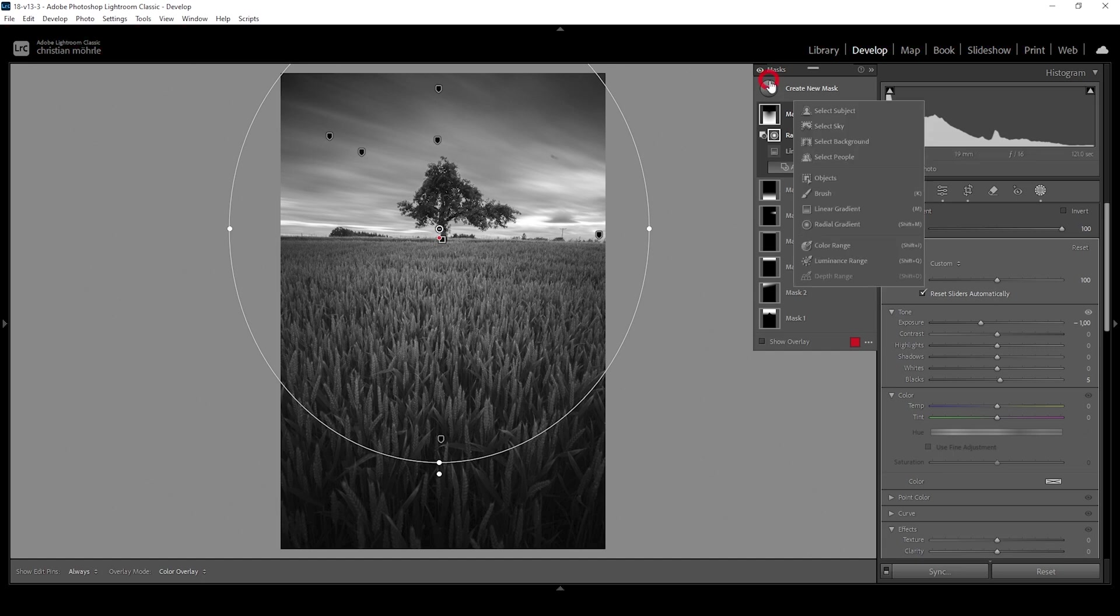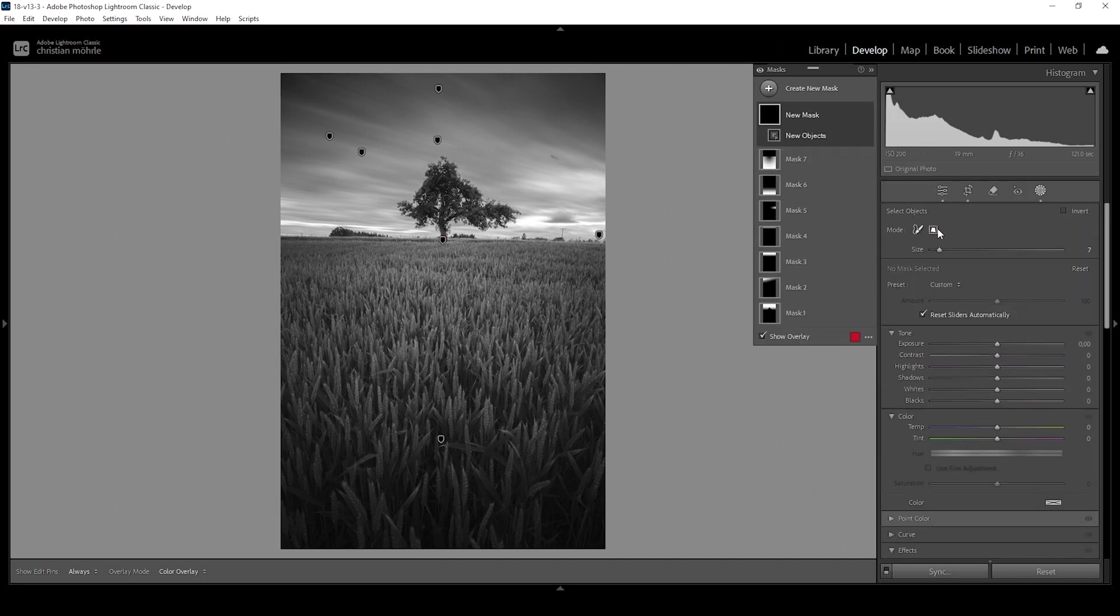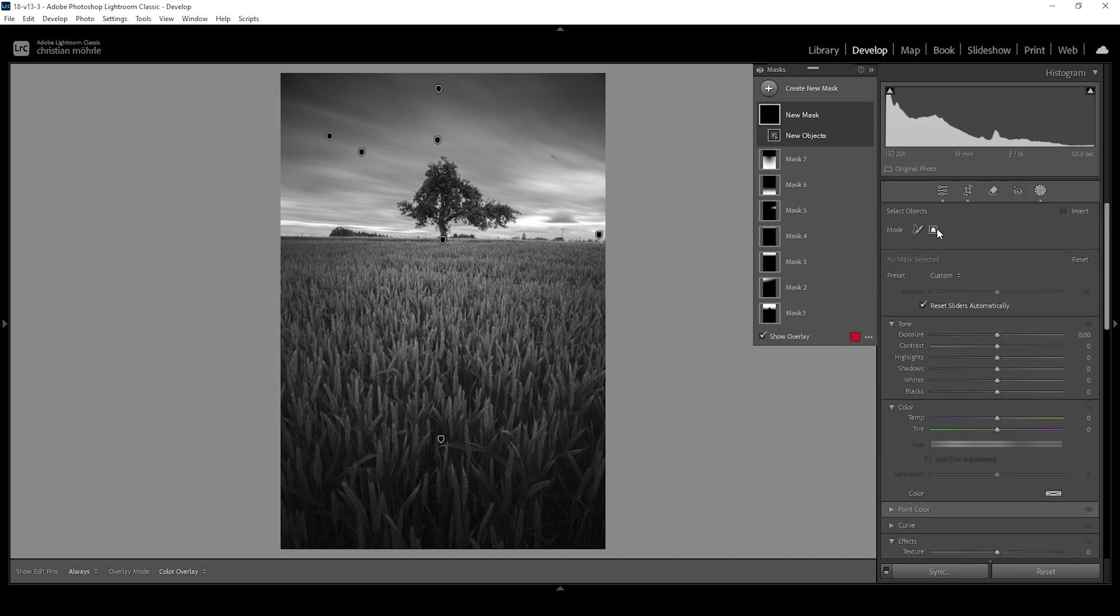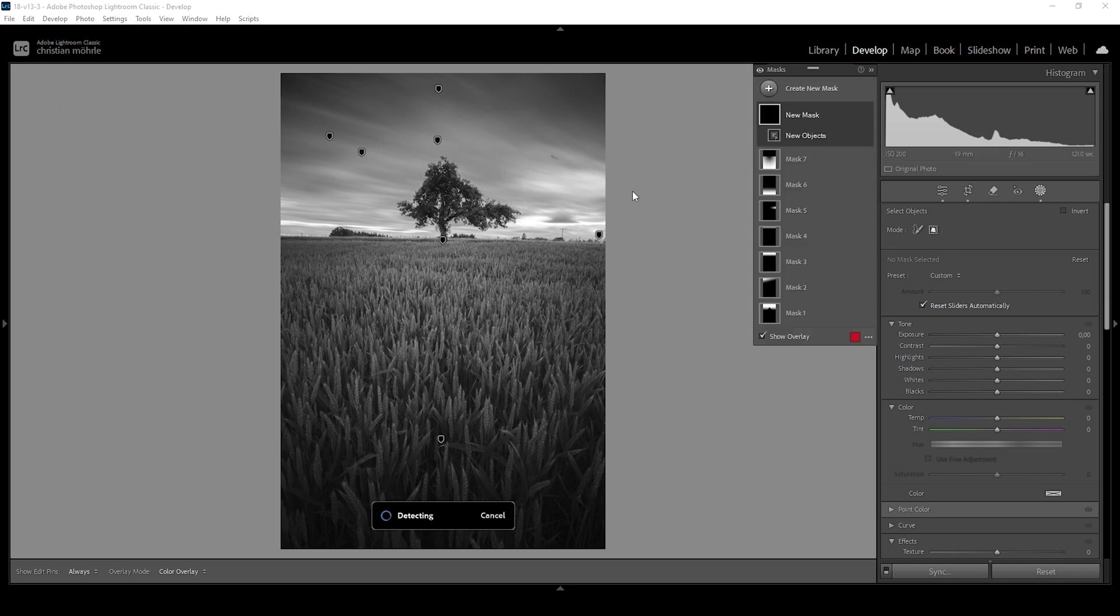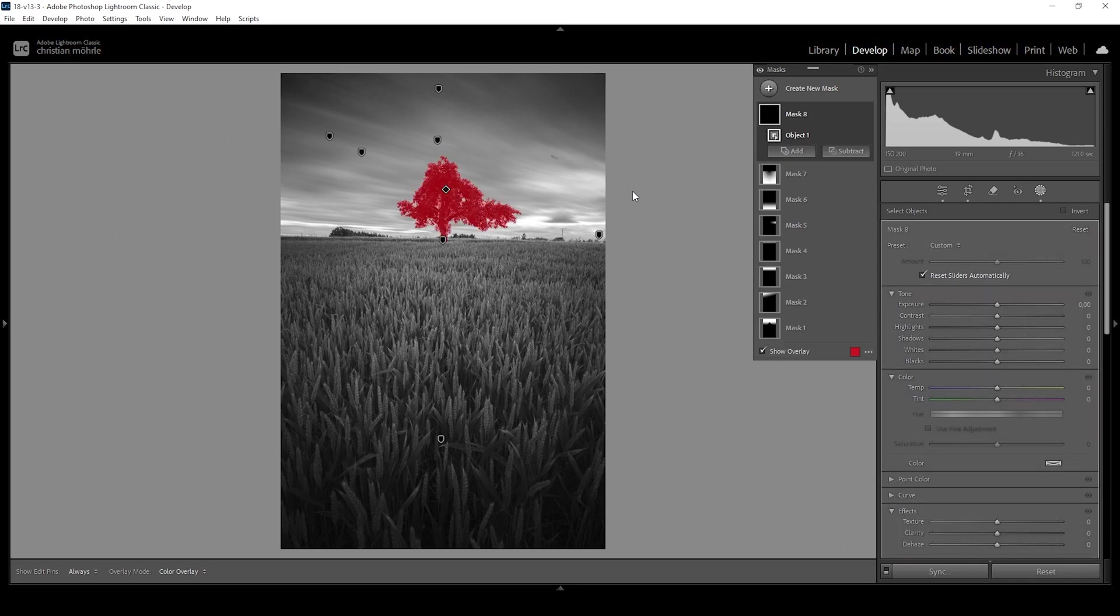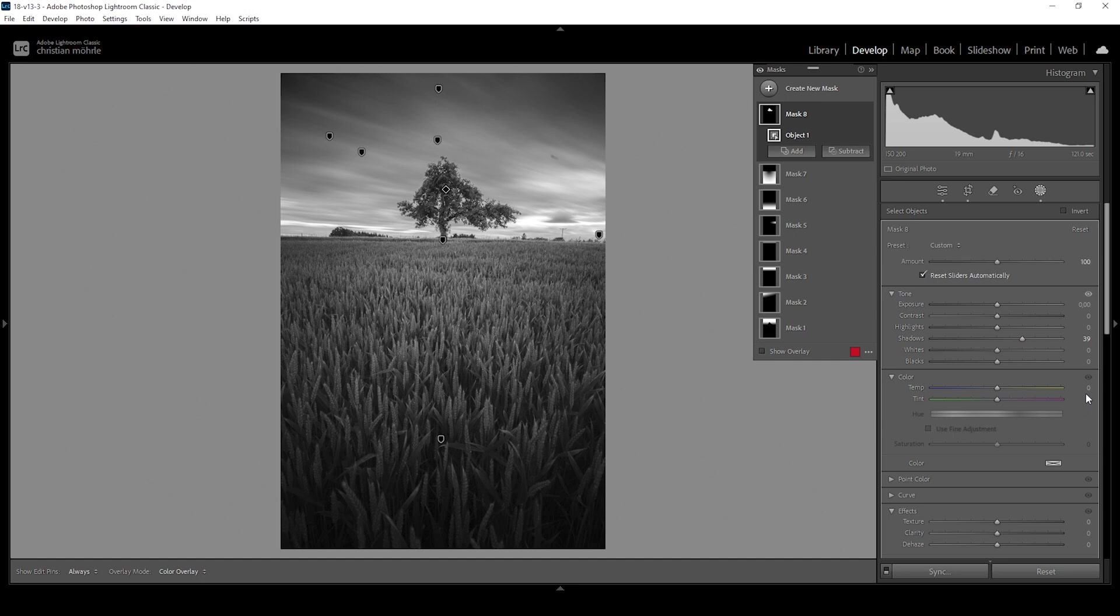Now let me also target that tree. I'm going to use an object mask on that. Make sure the rectangle select is selected right here, and I'm going to draw a rectangle around the tree. This should give us a pretty good selection. As you can see, what I want to do in here is I just want to make it slightly brighter, so let's bring up the shadows just like this.